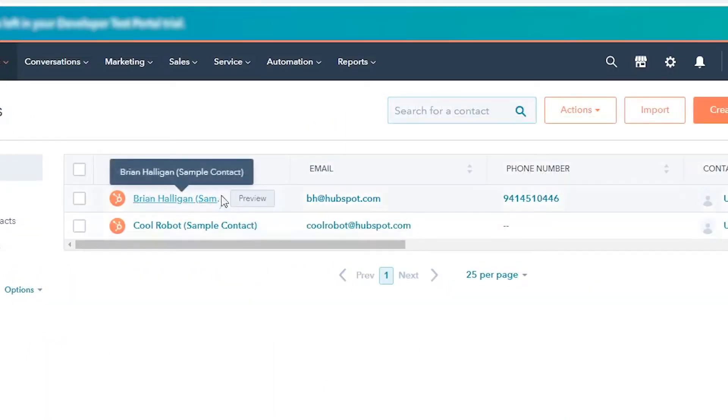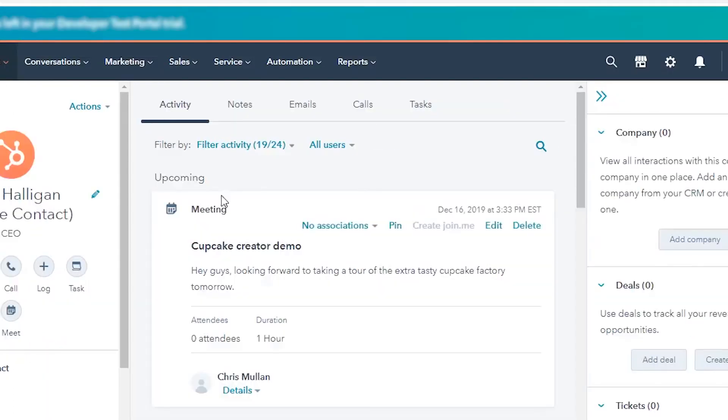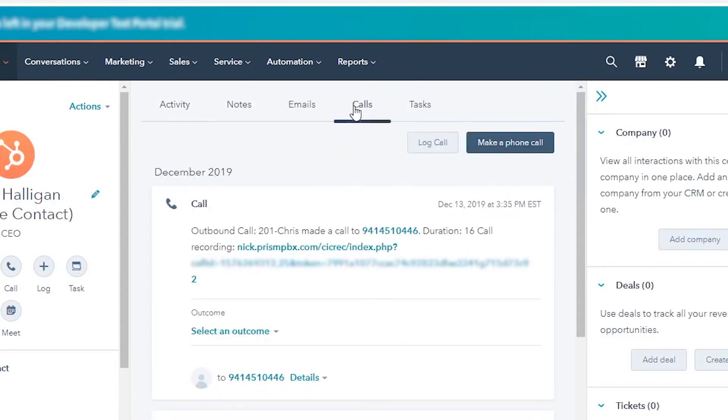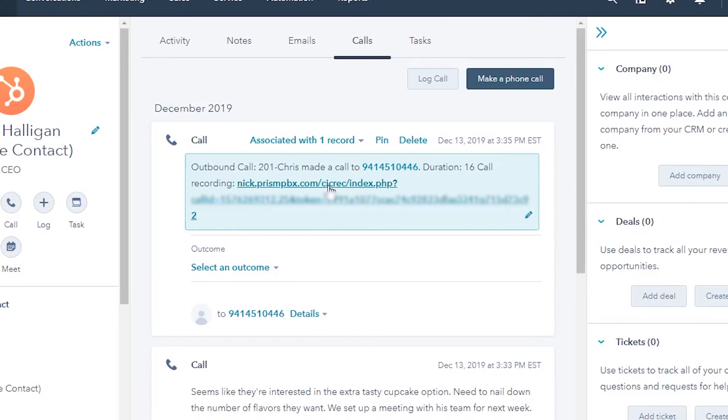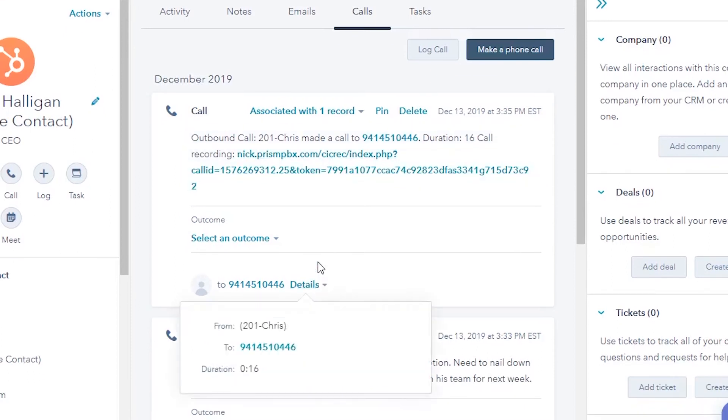If we go back to HubSpot and click on the contact that we called and then click on Calls along the top, we'll see the outbound call that we just completed along with the call recording here and the details of the call including who it was to and the duration.